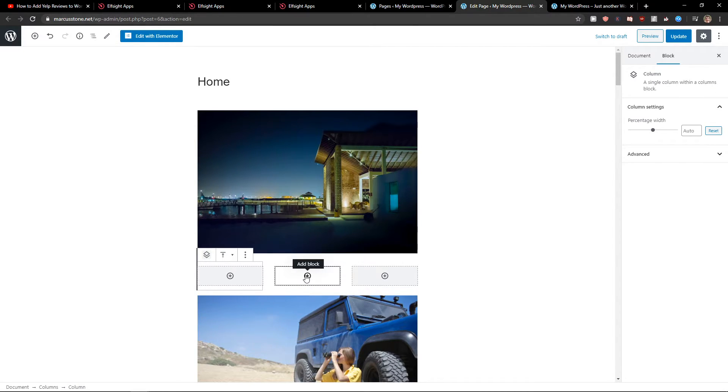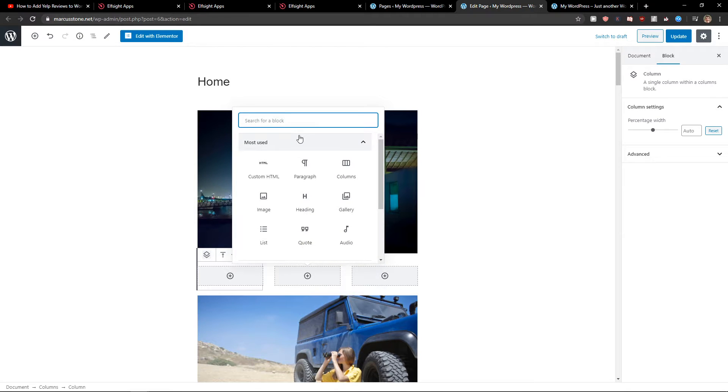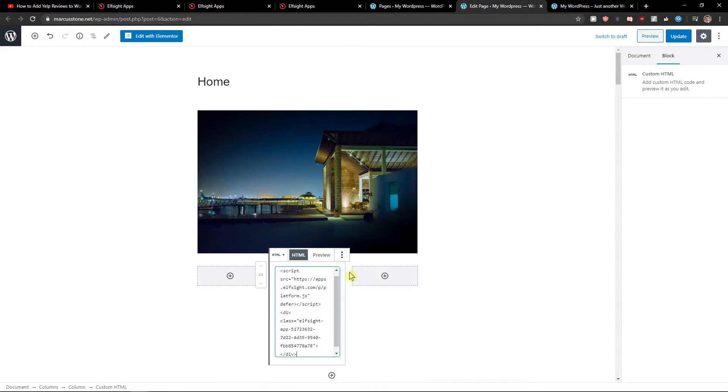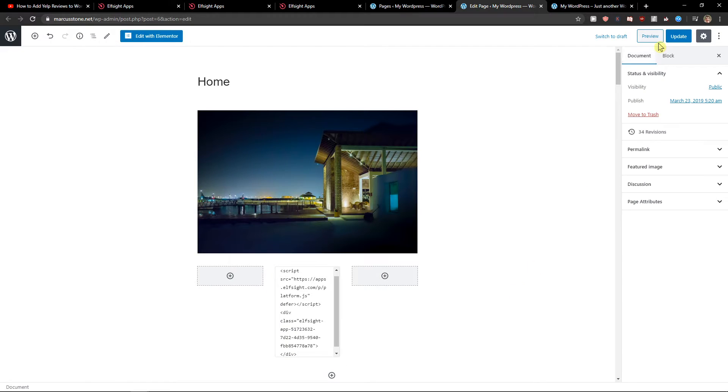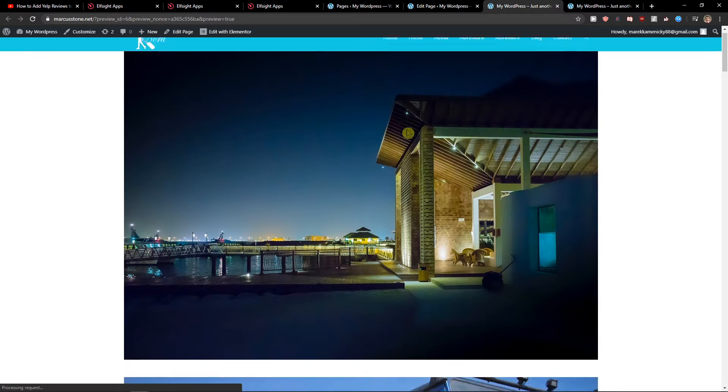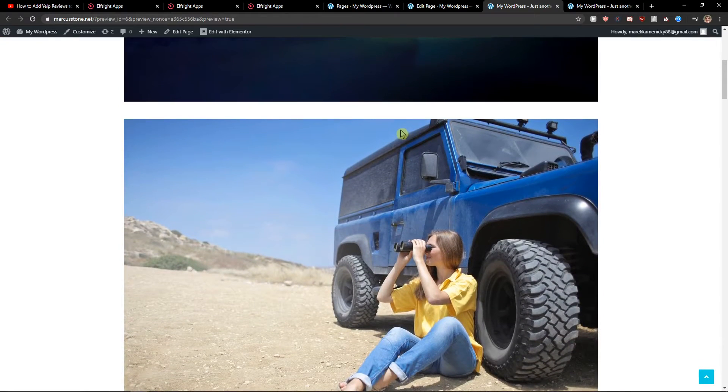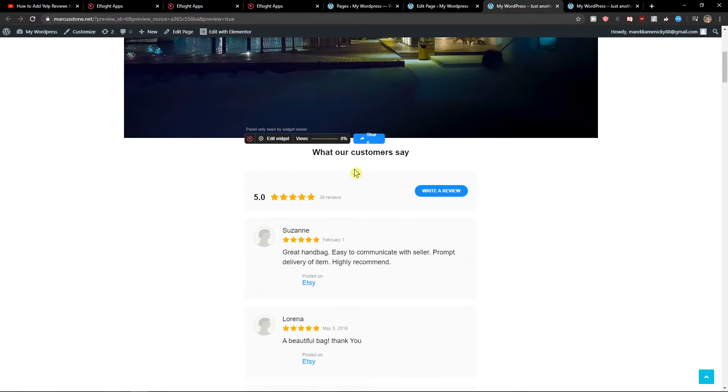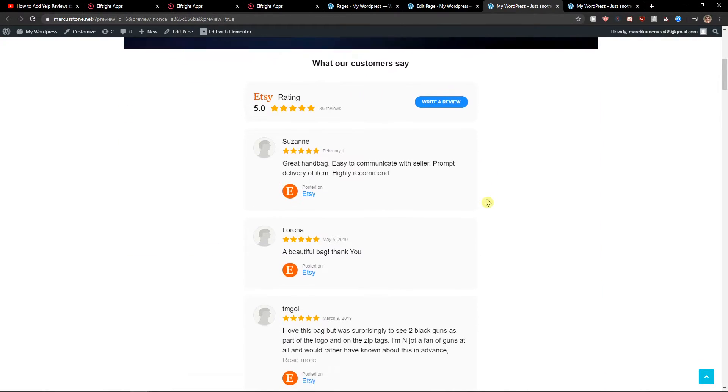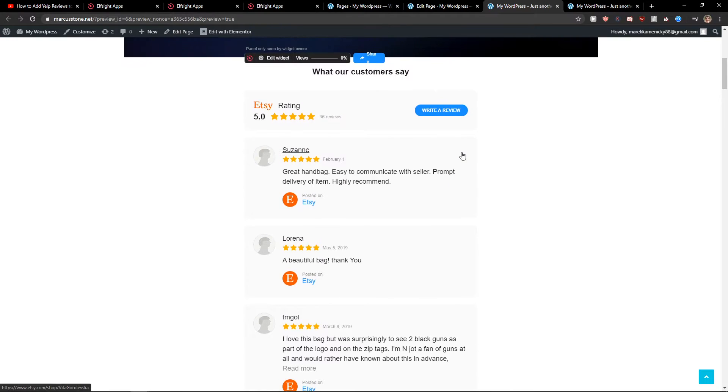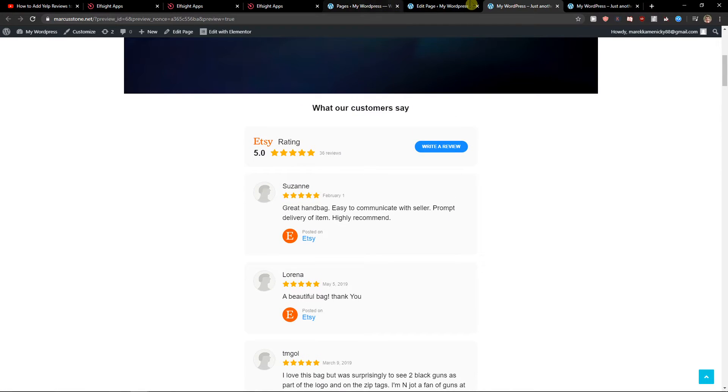Then you want to click the middle block, add block and write HTML, custom HTML, and let's just paste it. Now when I'm going to click update and preview, as you can see we got perfect Etsy ratings.